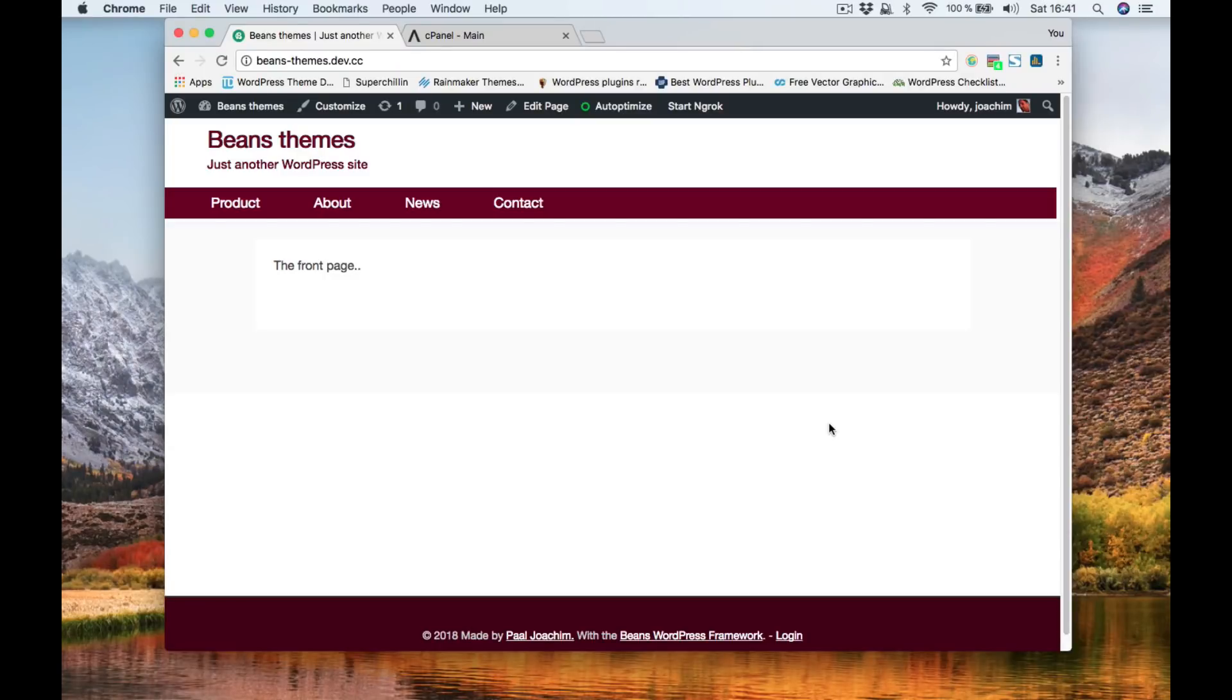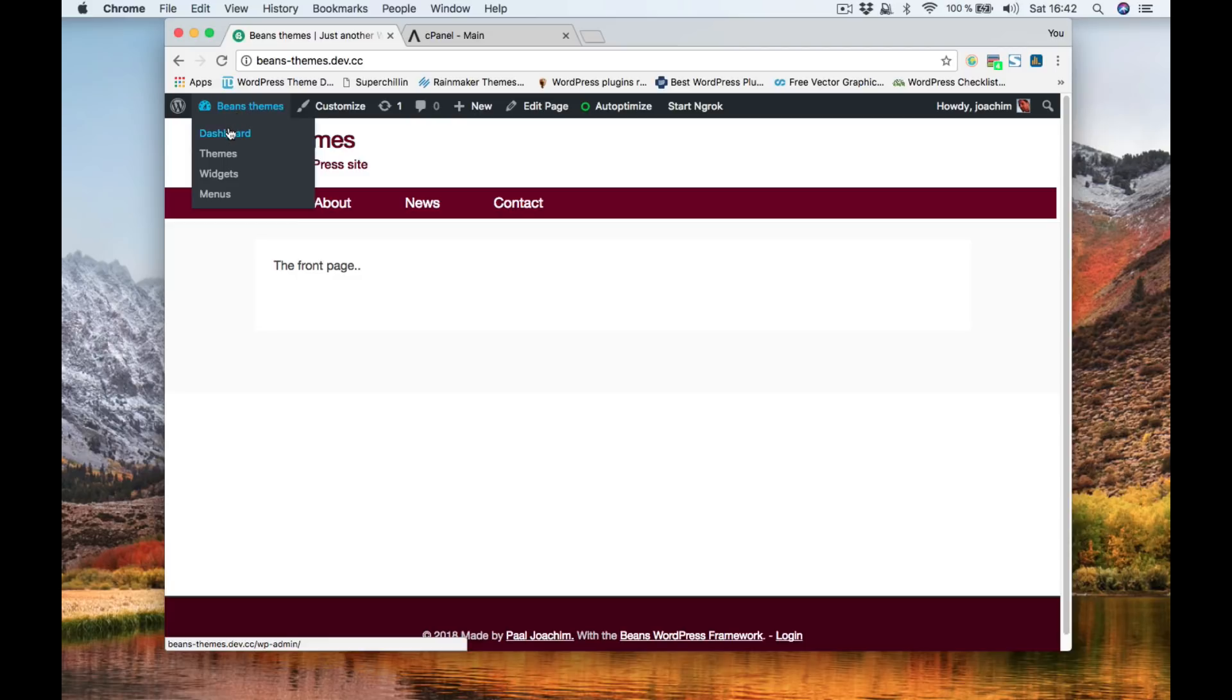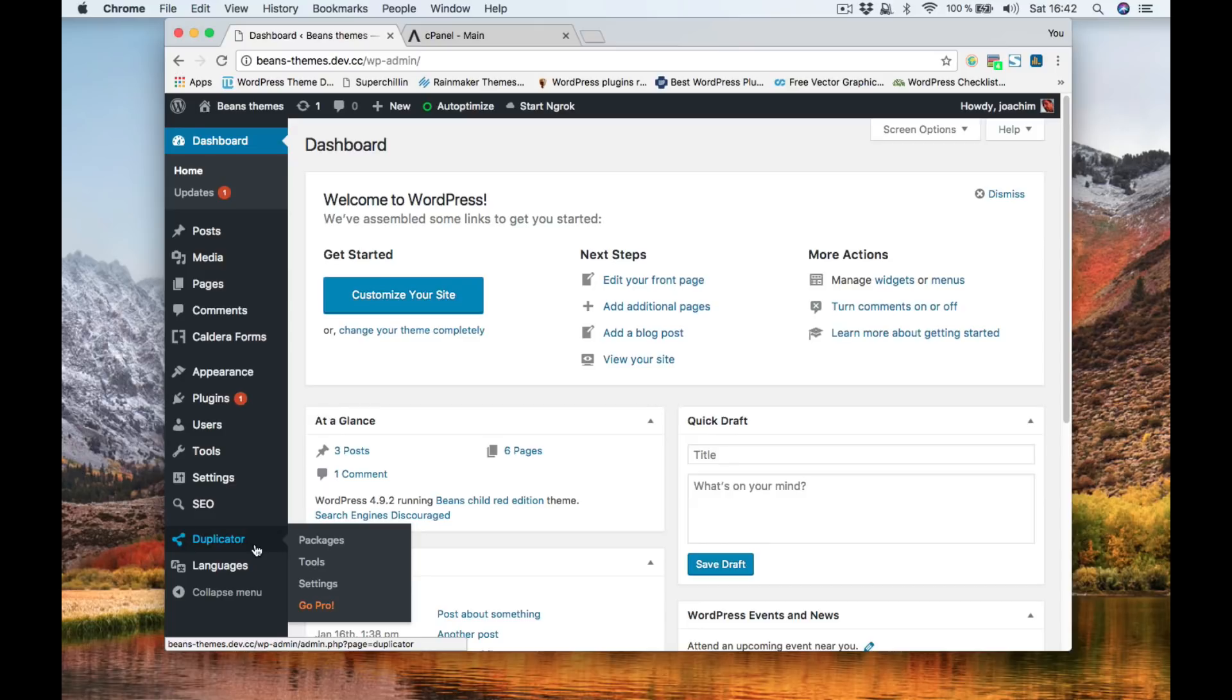I'm going to show you how the backup plugin duplicator works. Right now we're looking at a site here on my own computer. I made this in desktop server and it's basically for the moment just a test site. I logged in so we're going to the backend. I've already installed and activated duplicator.